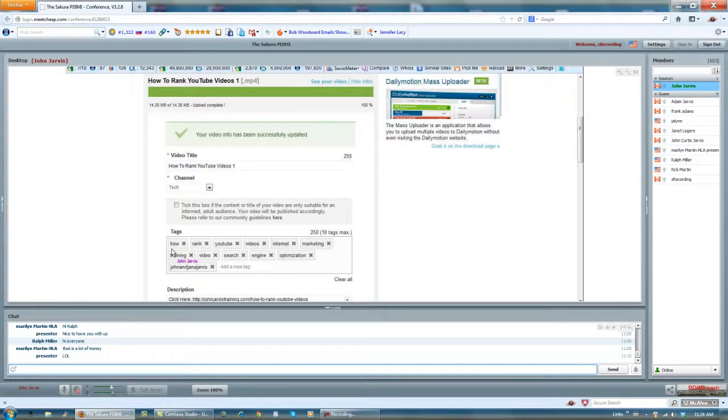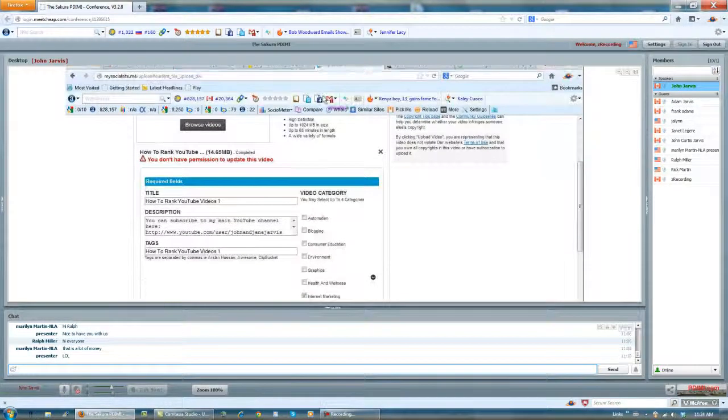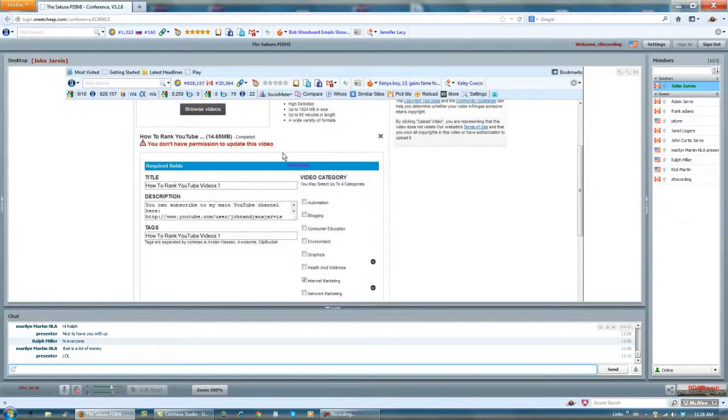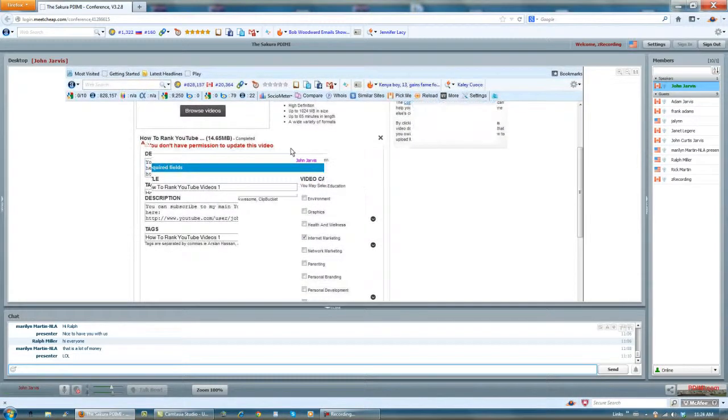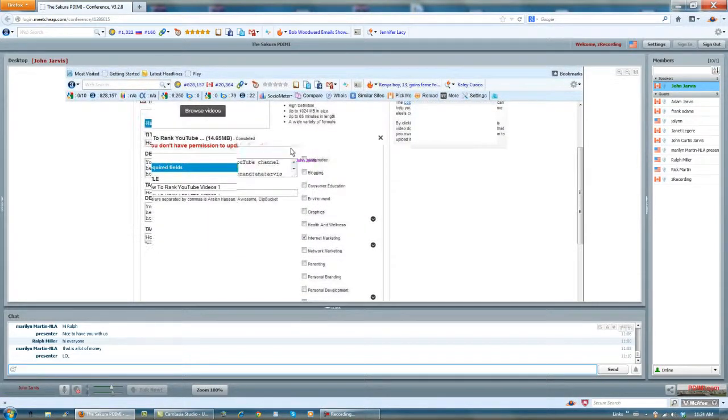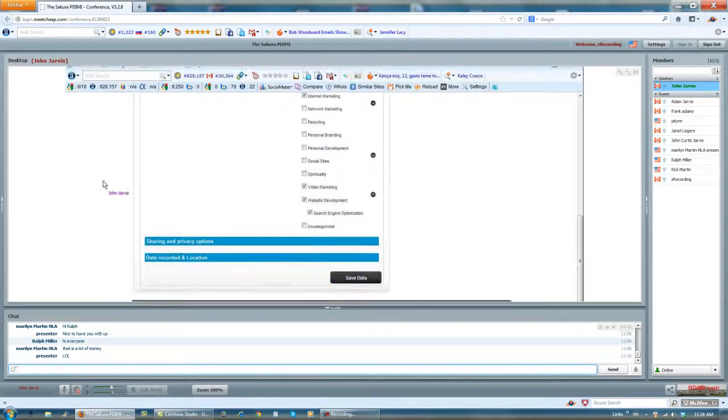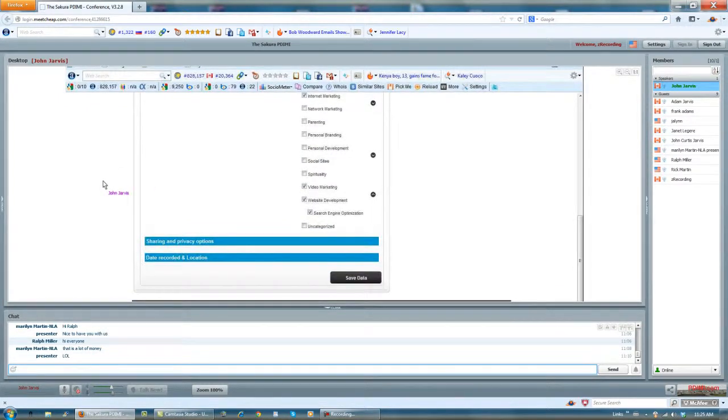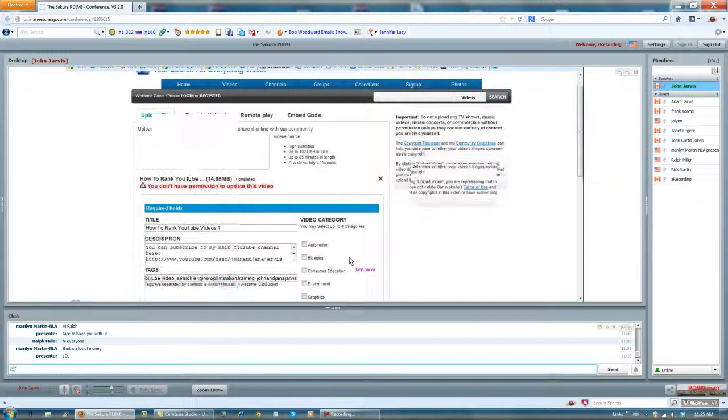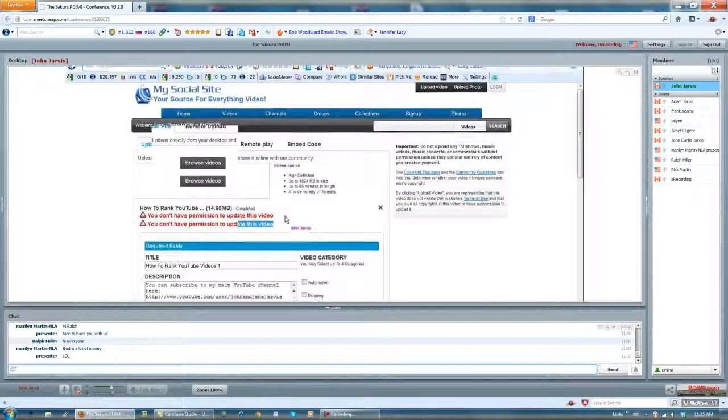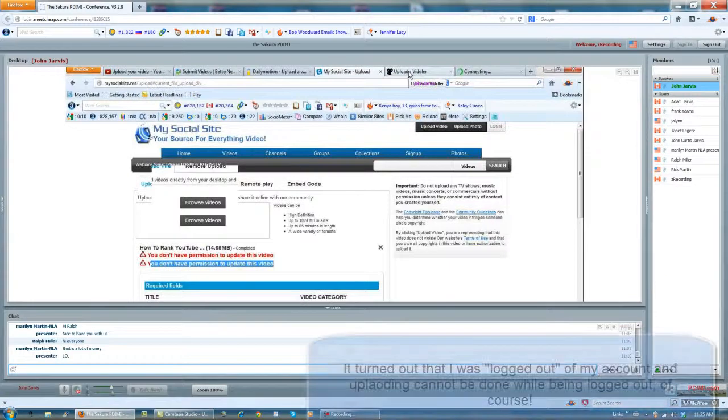Daily motion is finished. I go to my social site. I don't have permission to update this video. Why not? And I save data. Hmm. I'm going to have to check Jesse's social site is doing something to me. Okay. Let's go back to Vidler.